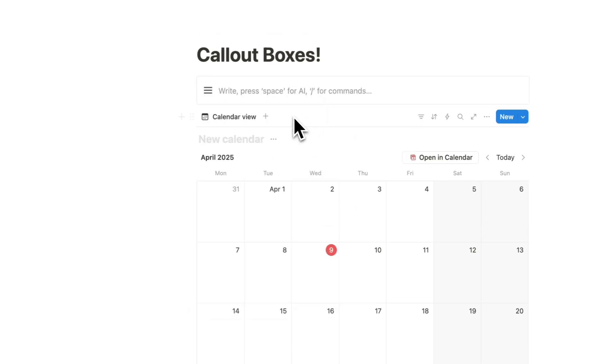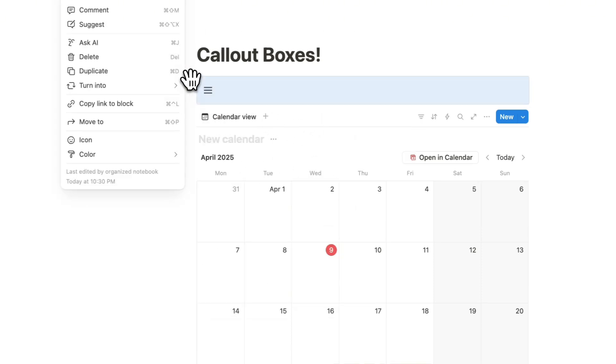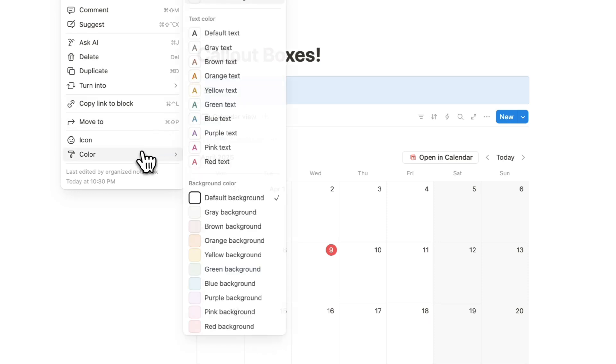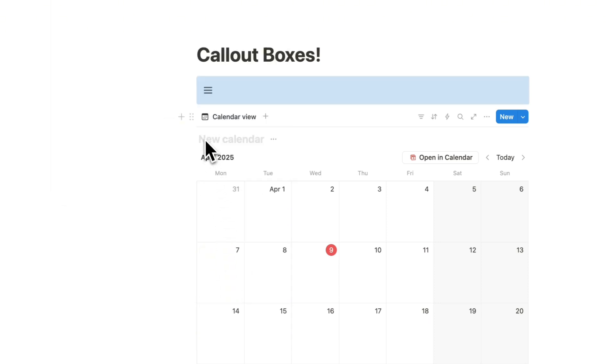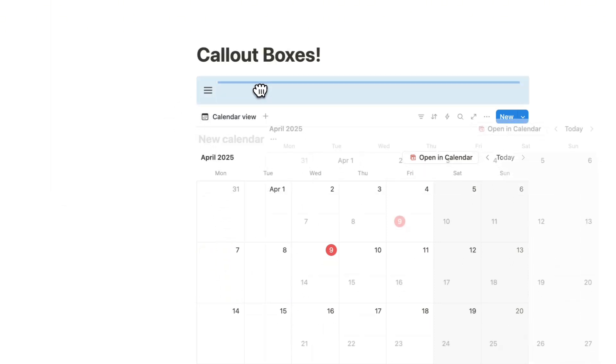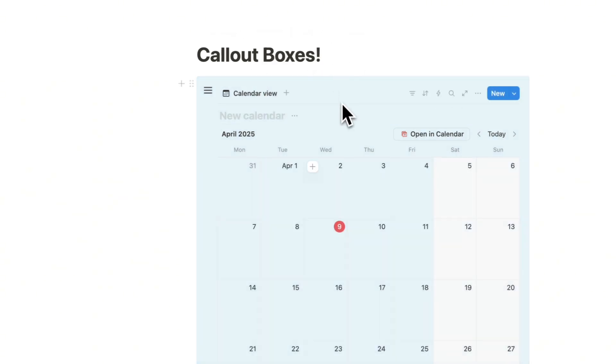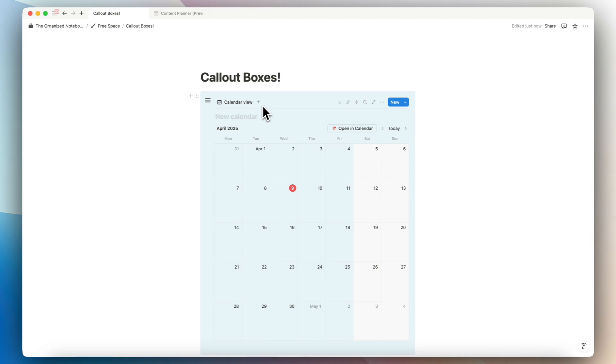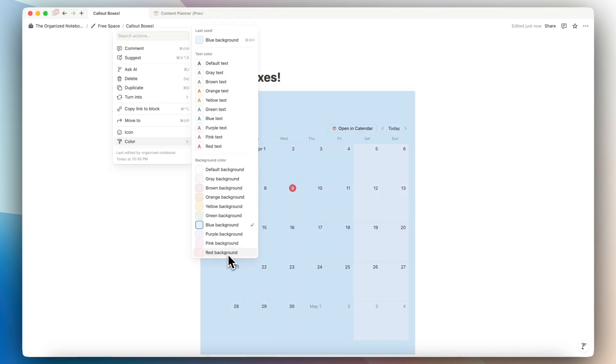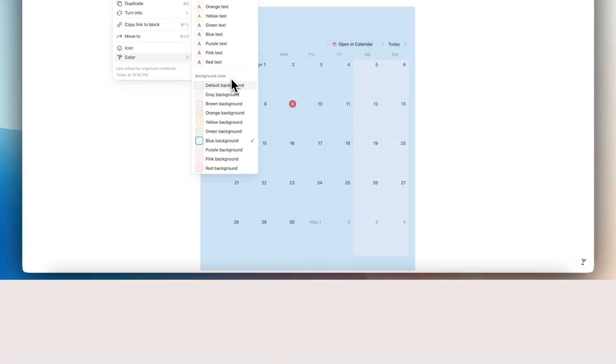And then if you change the color to something like, let's say blue, and you drag in the calendar inside like this, you can actually create a new visual through the callout boxes. And this can be a really fun way to add more color to your Notion pages. You can change it to all kinds of Notion colors through this background color picker.